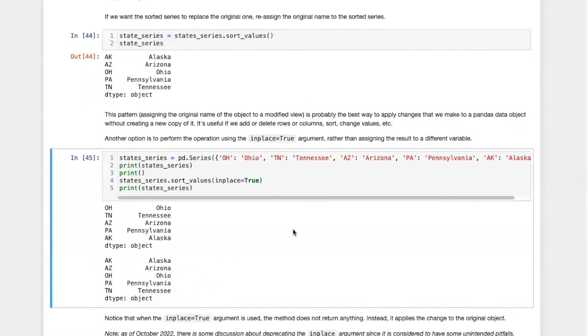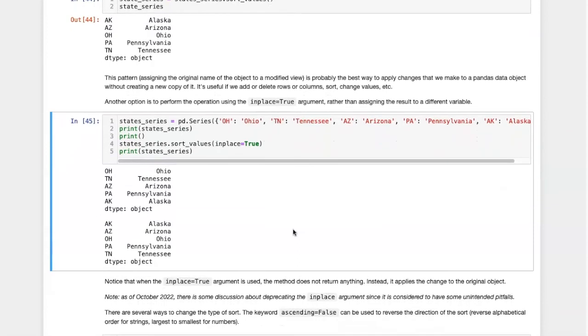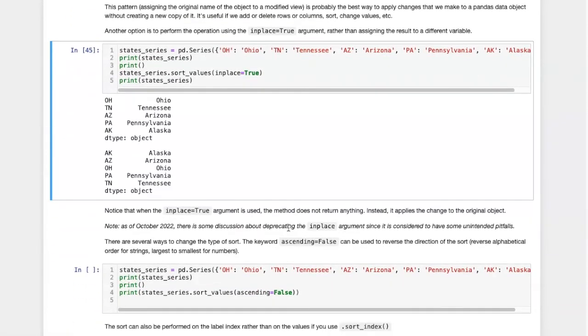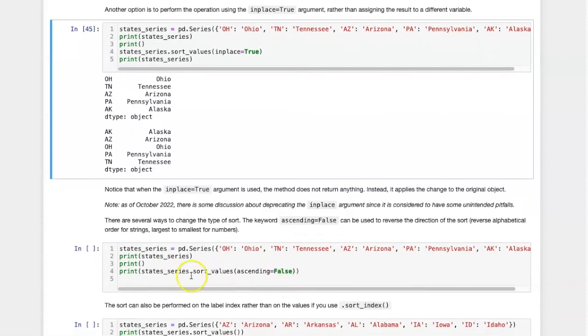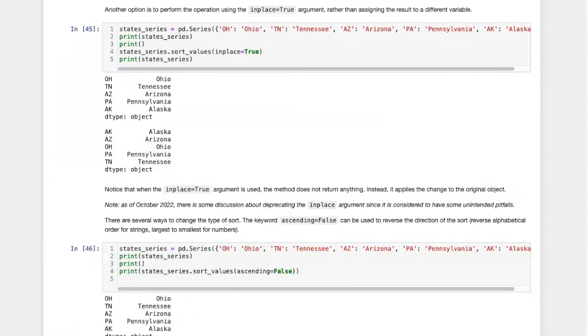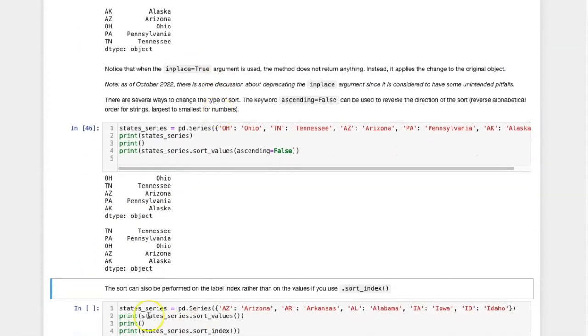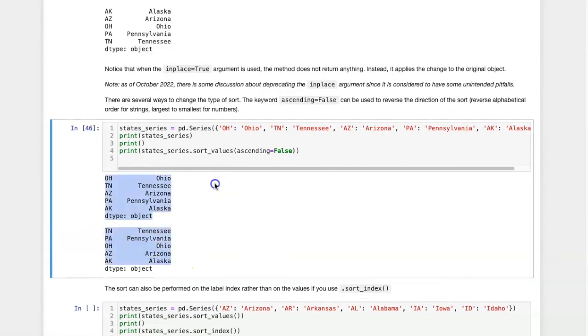There are alternative ways to carry out the sort. For example, if I want the values to be sorted in reverse alphabetical order, I can use the ascending equals false argument.